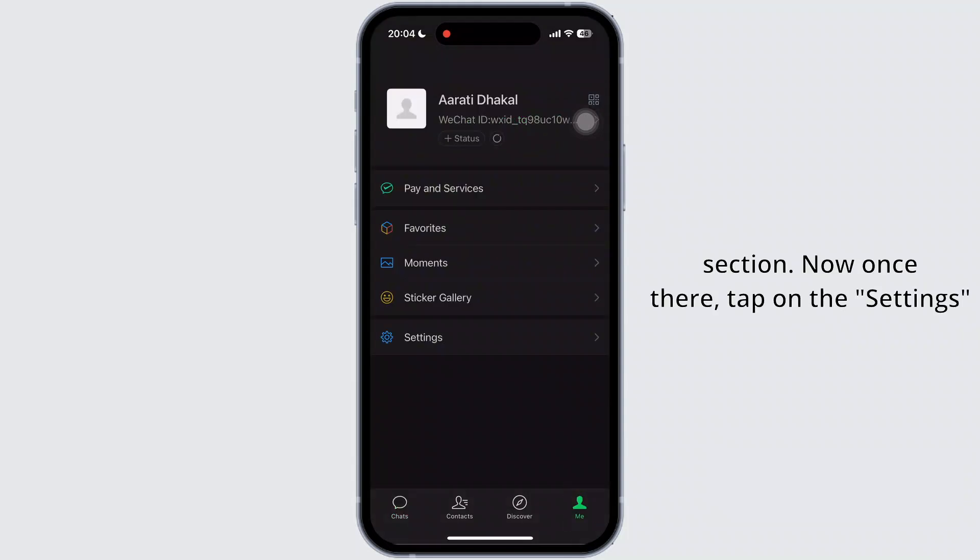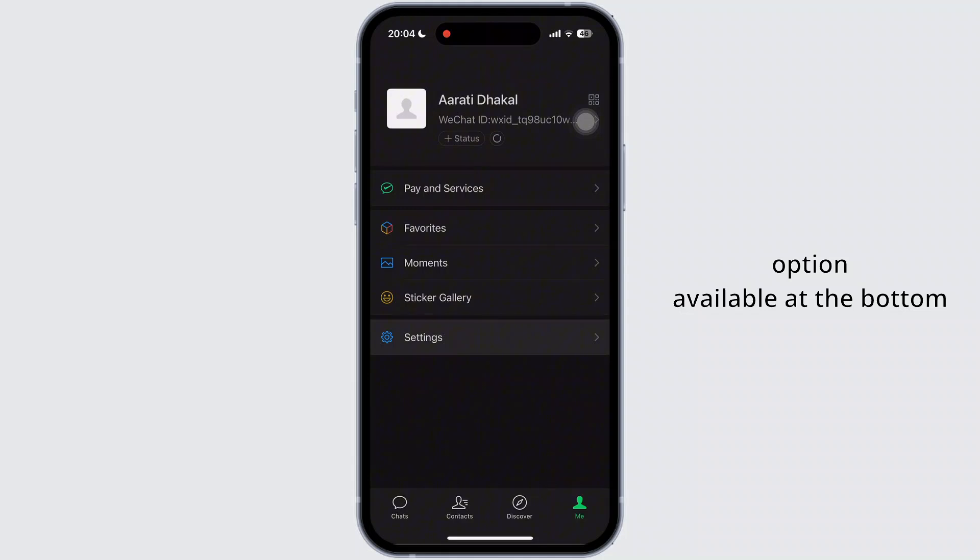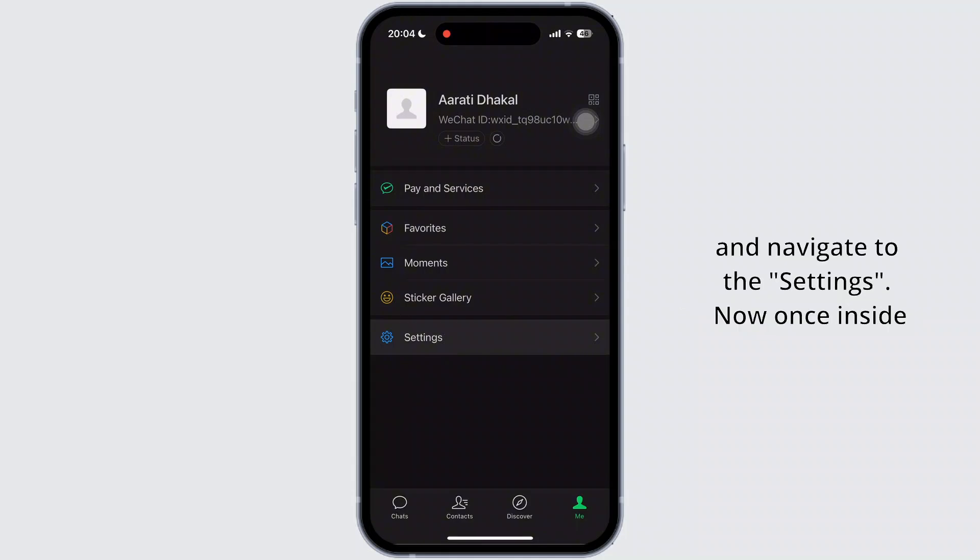Now, once there, tap on the settings option available at the bottom and navigate to the settings.